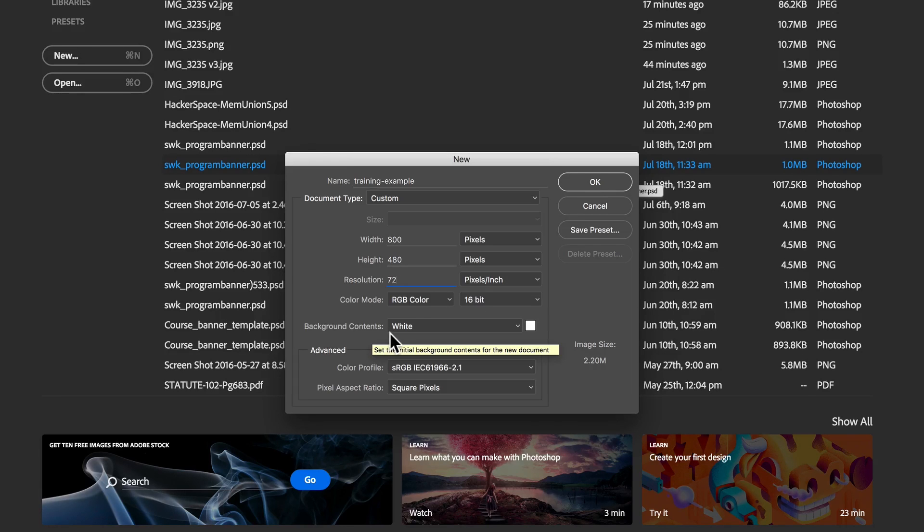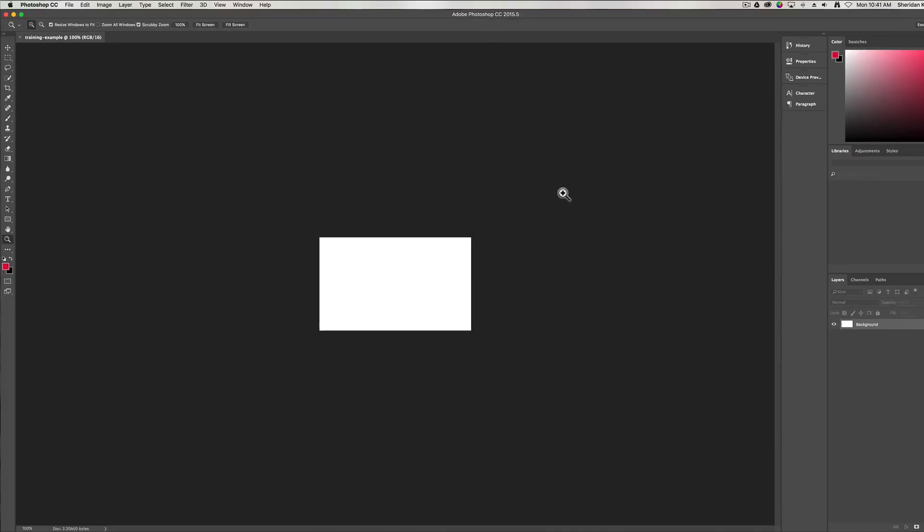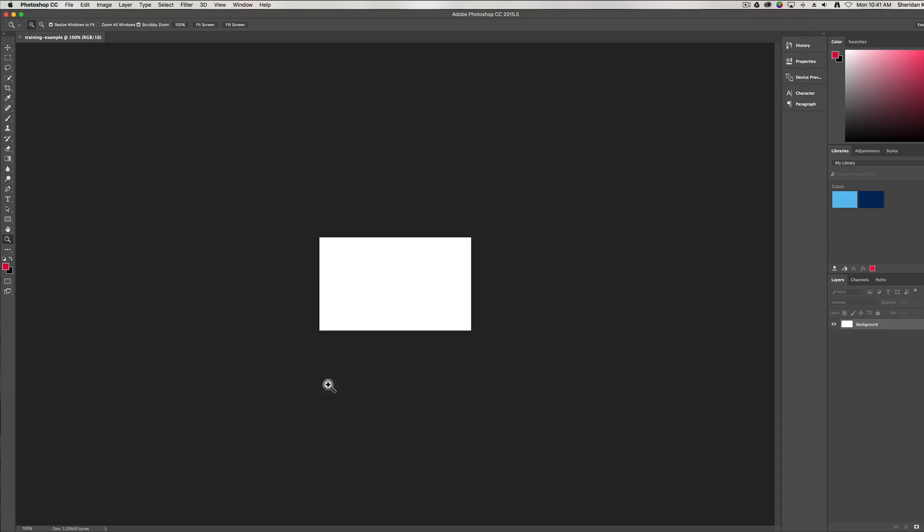Background content, we're just going to go with white. And then we'll click OK. My file opens up and you can see that I have this white image that is in the middle of my work area here.